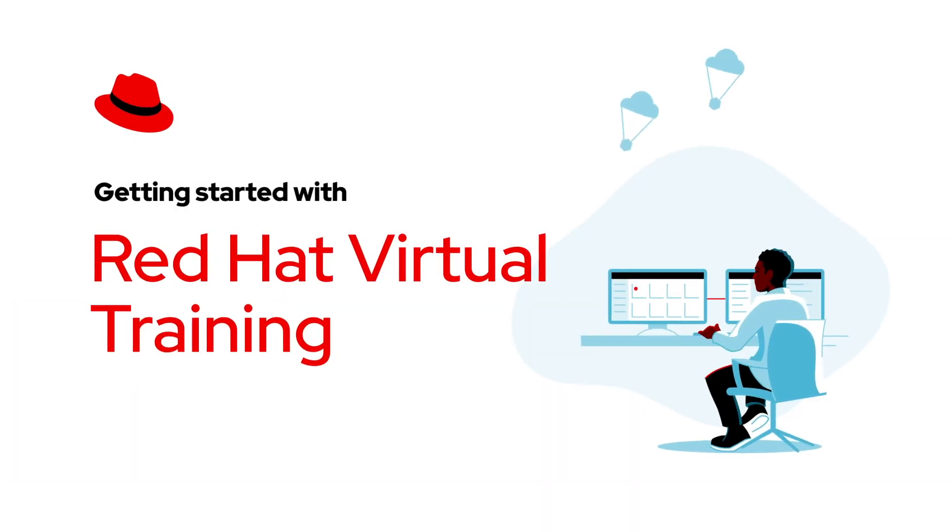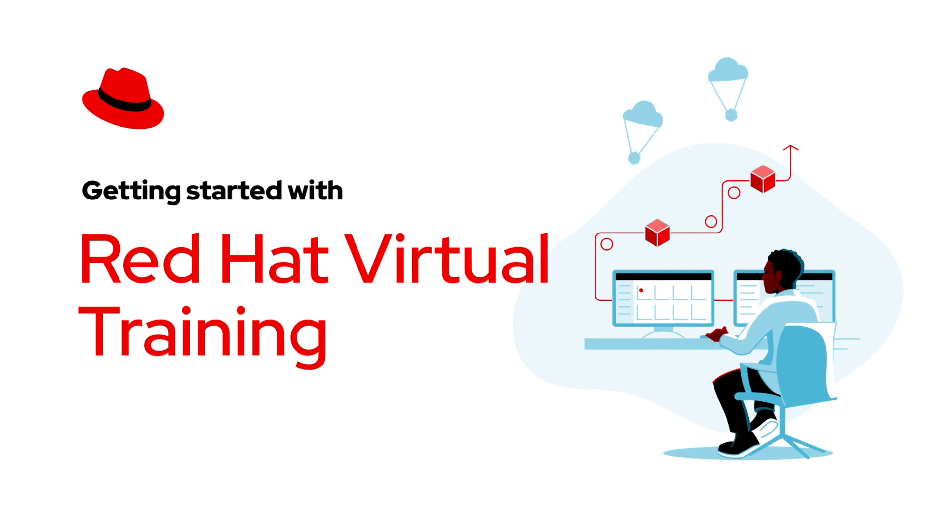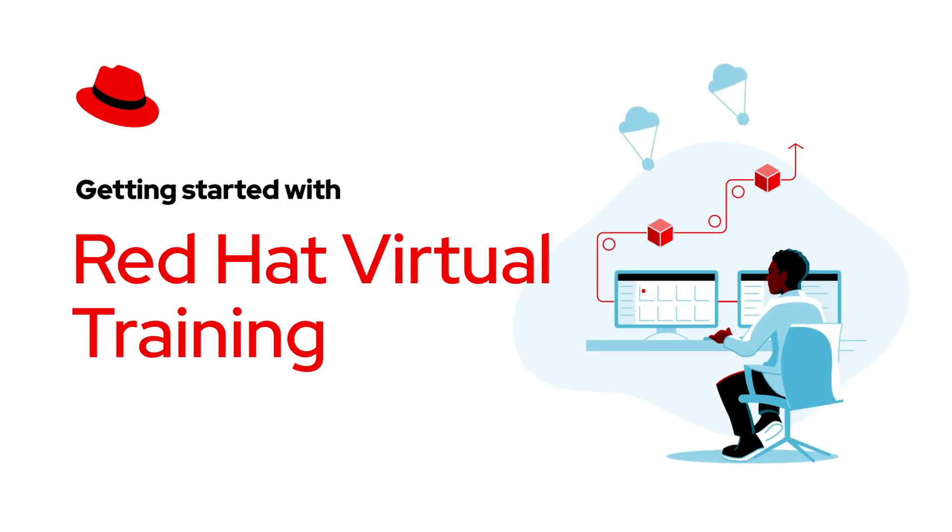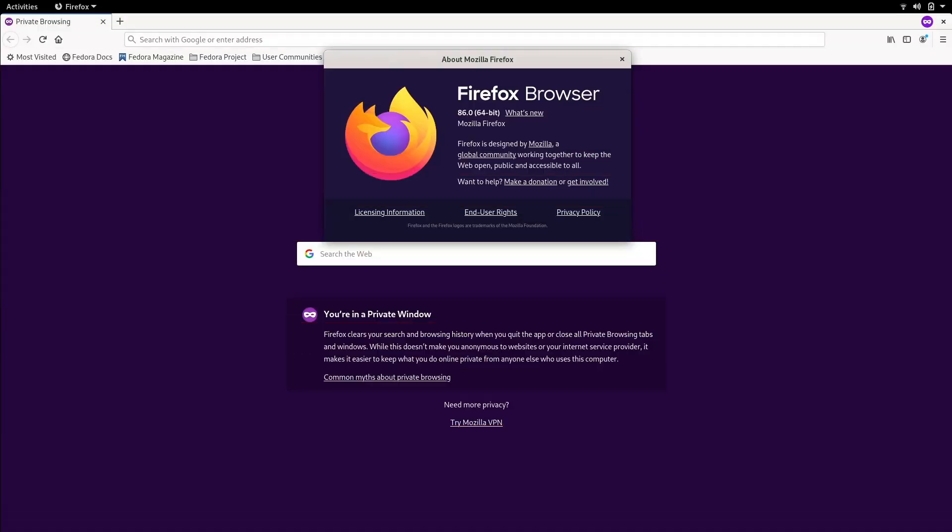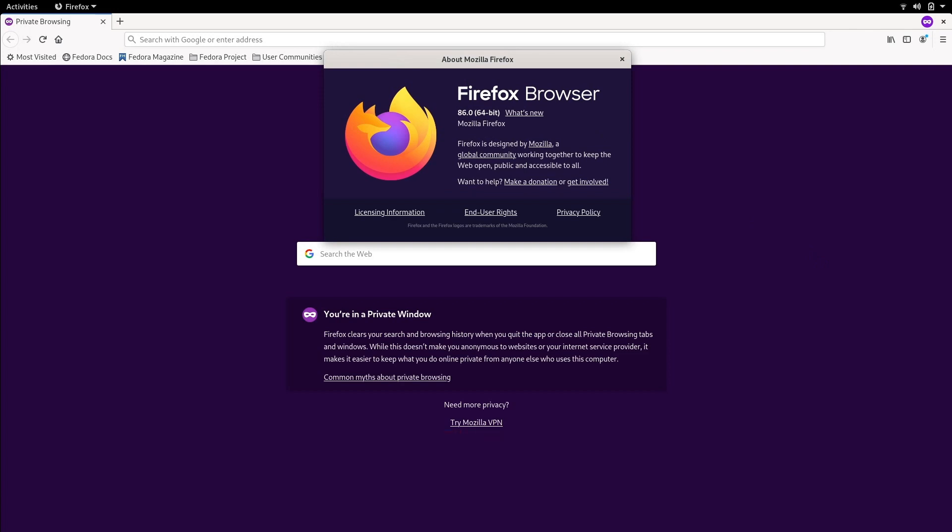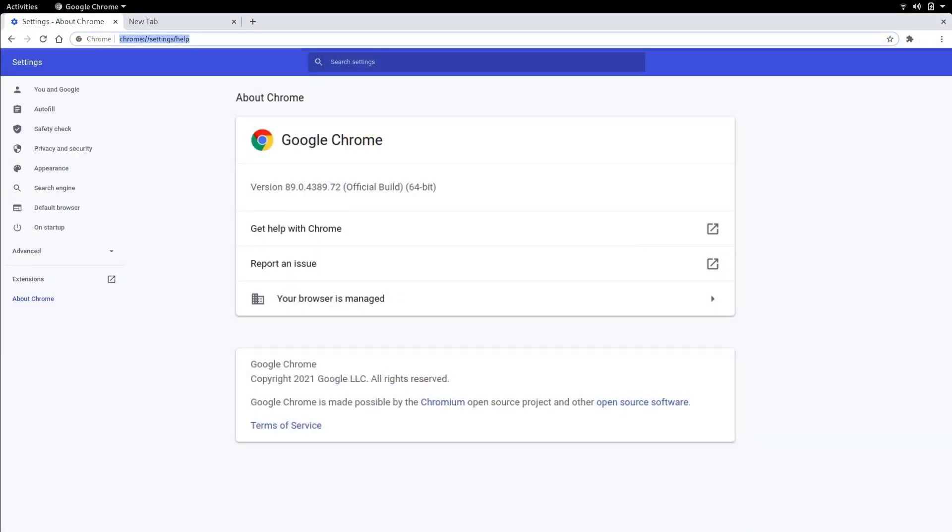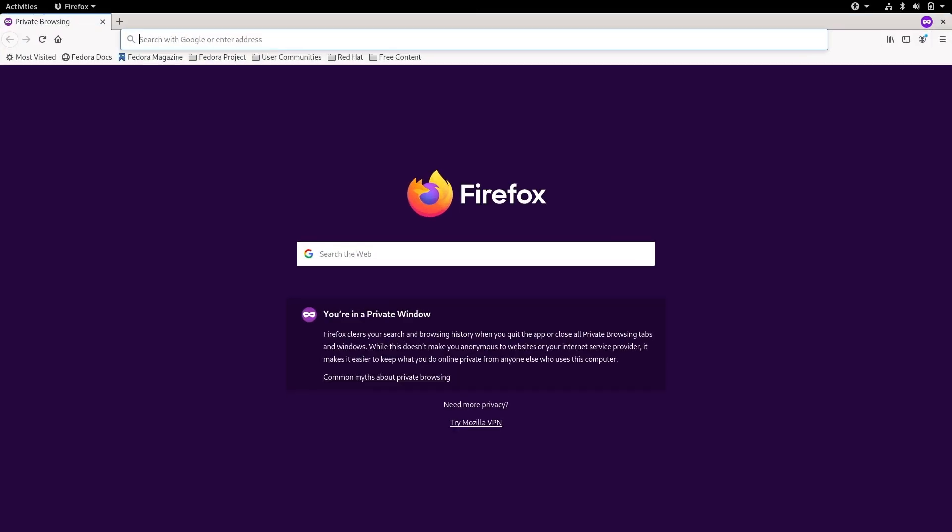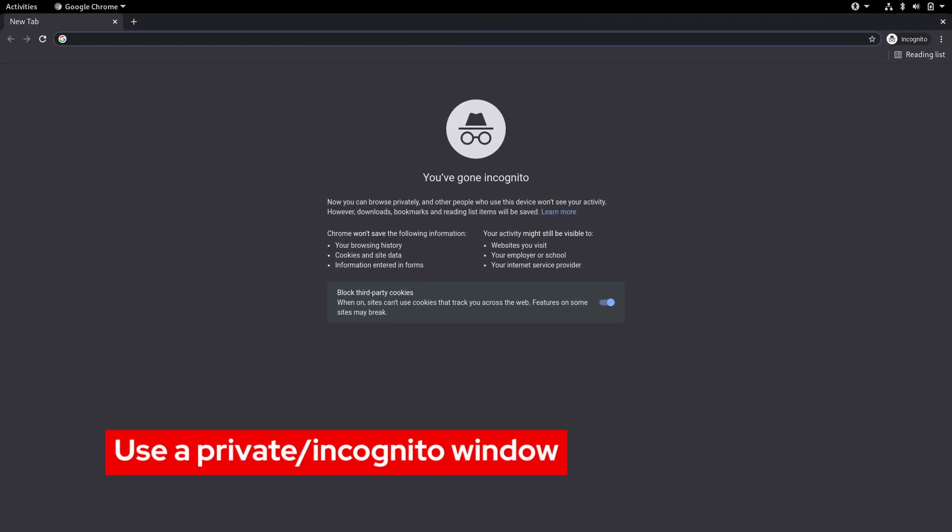In this video we're going to get you set up to successfully take your virtual training course. The first thing we need to do is verify that we're using a supported browser. Currently we recommend Mozilla Firefox or Google Chrome using either a private window or incognito window.